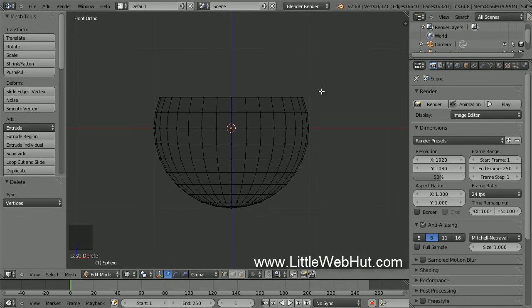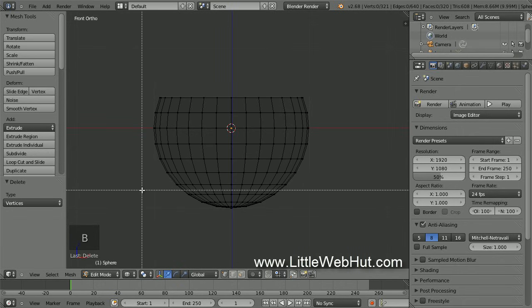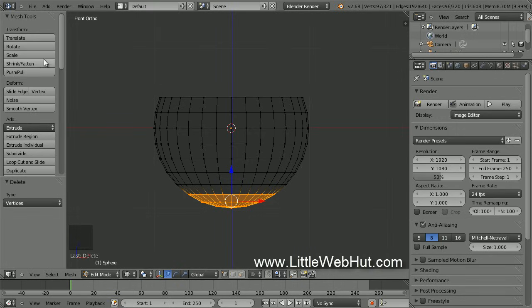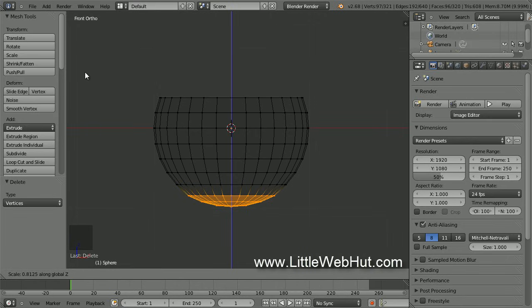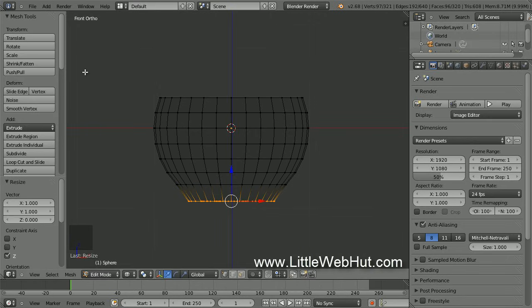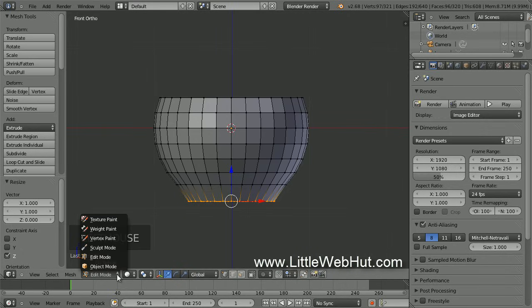Now we're going to flatten the bottom of the cup. Press the B key and draw a selection box around these vertices. Then click on the Scale button, press the Z key to restrict the scaling operation to the Z axis, then type 0 followed by the Enter key. Now switch from Wireframe to Solid, and also switch from Edit Mode to Object Mode.